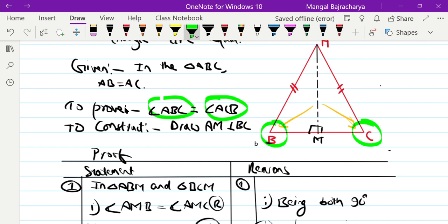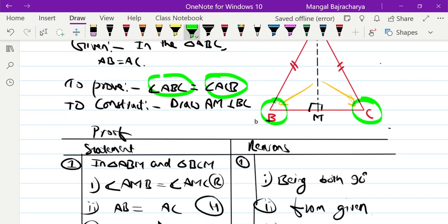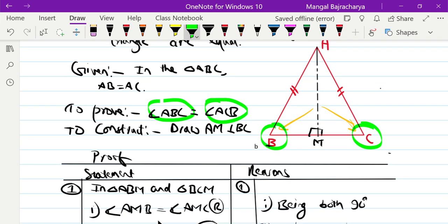So the first condition: angle AMB equal to angle AMC, both being 90-degree right angles. Second condition: in right triangle ABM, the hypotenuse is AB, and in right triangle ACM, the hypotenuse is AC. Since the triangle is isosceles, AB equals AC — hypotenuses are equal.